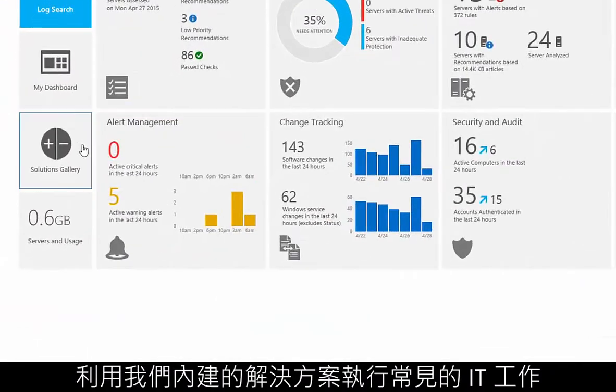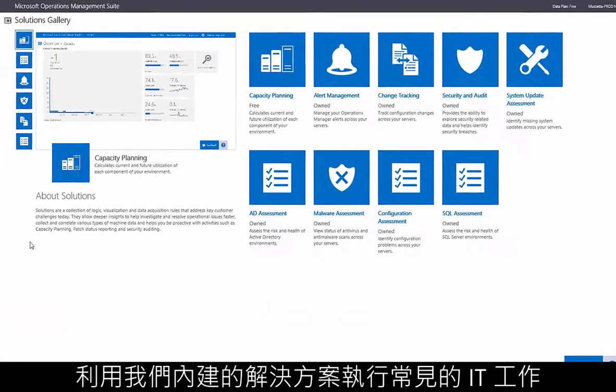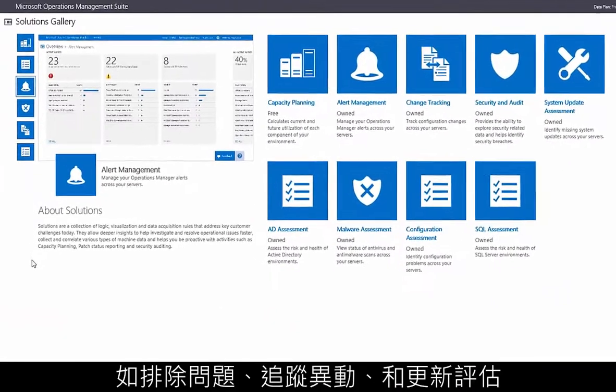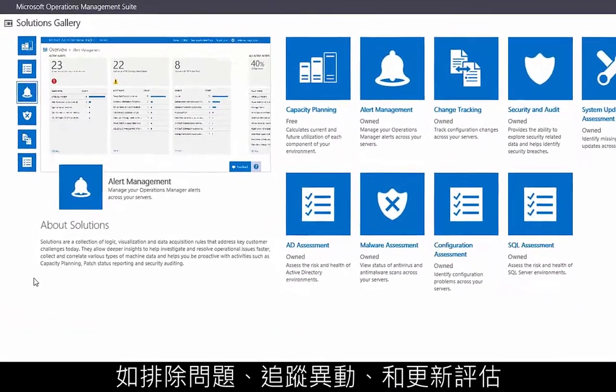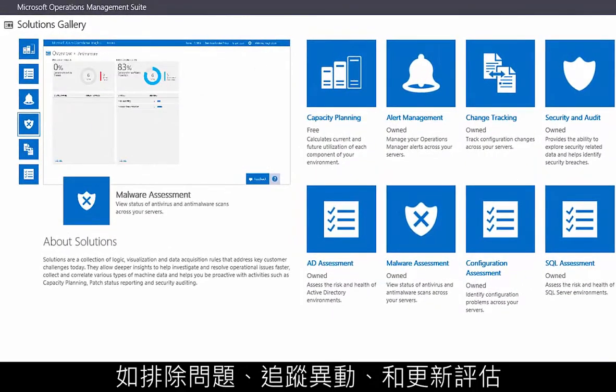Leverage our out-of-the-box solutions to perform common IT tasks such as troubleshooting, change tracking, and update assessment.